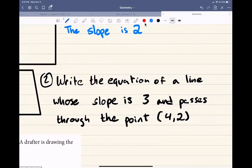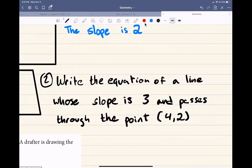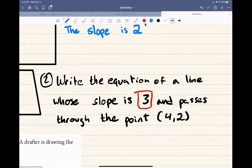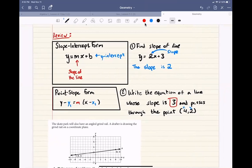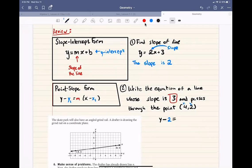In this next example, it says write the equation of a line whose slope is 3 and passes through the point (4, 2). So x1 is 4 and y1 is 2. We're just going to follow this equation. So it's going to be y minus 2 — that's our y1 — equals 3, which is our slope, times the quantity x minus 4, which is our x1. And that's how we write our line.